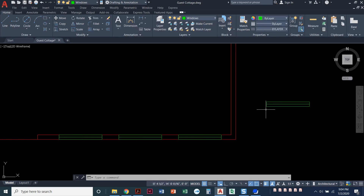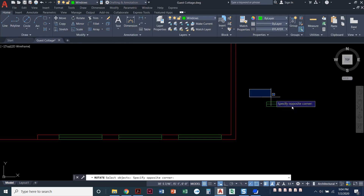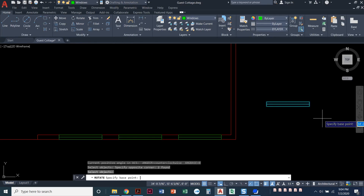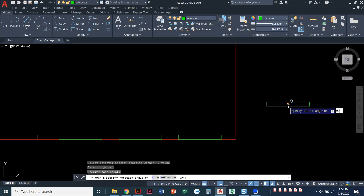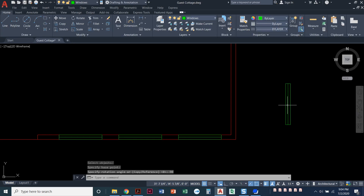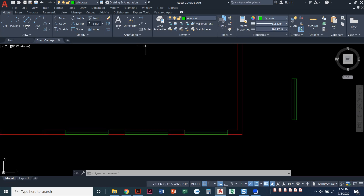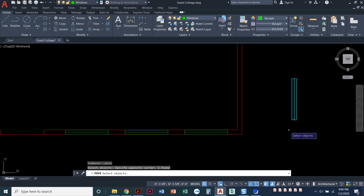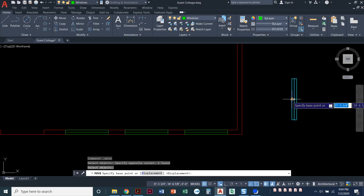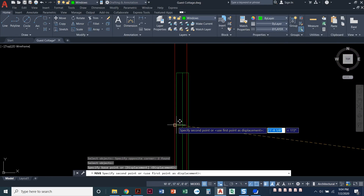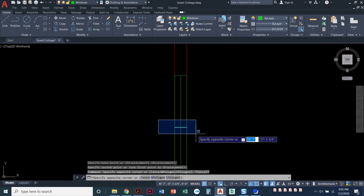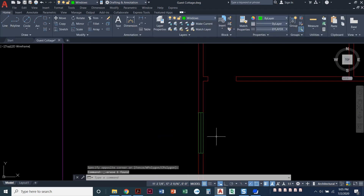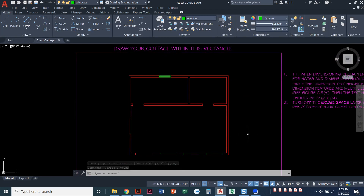We have one more window, but this one is vertical, so we need the rotate command. I'll come up here — right next to trim is the rotate command. You can also type RO, enter. Select your objects, press enter when done. Click anywhere for a base point, type in 90, press enter. I've just rotated that window 90 degrees. I'll do the move command, select the whole window, press enter, pick it up by the midpoint, snap it to the endpoint of that line, and get rid of the construction line using the blue selection window. That's it — looking good. I've got all my windows in. The next step, we're going to go ahead and put in our doors.